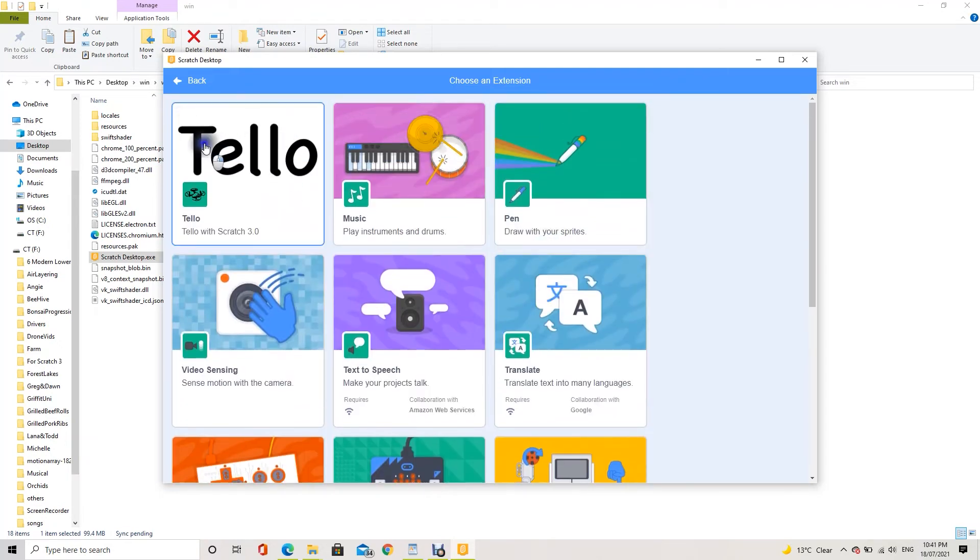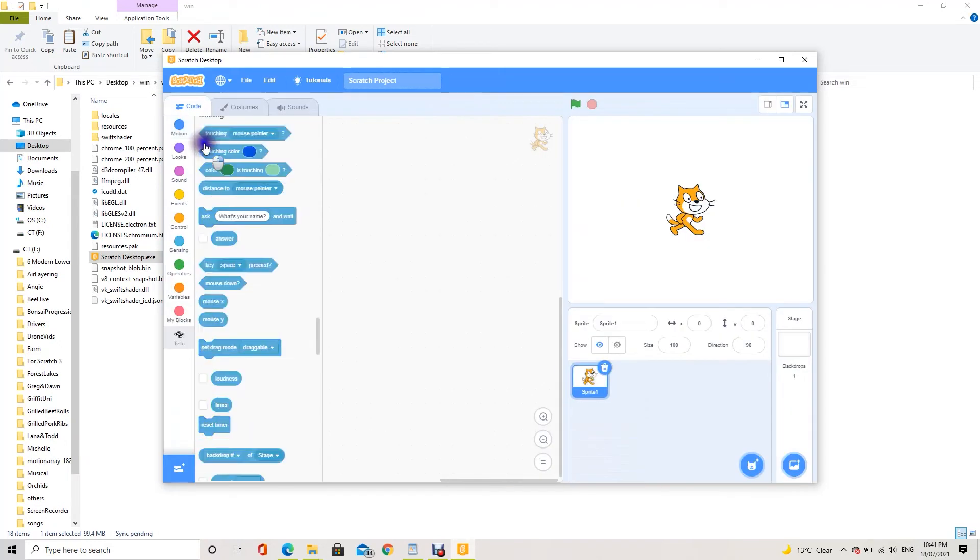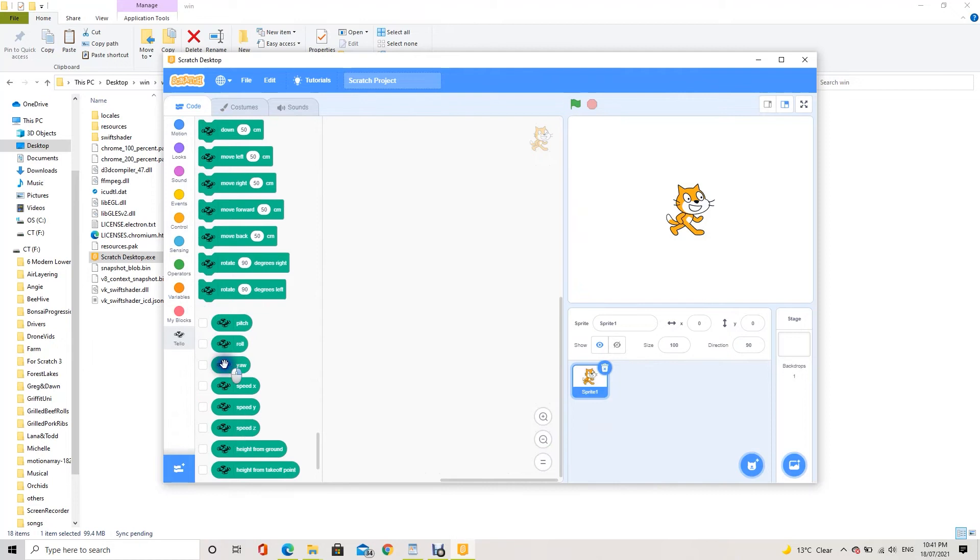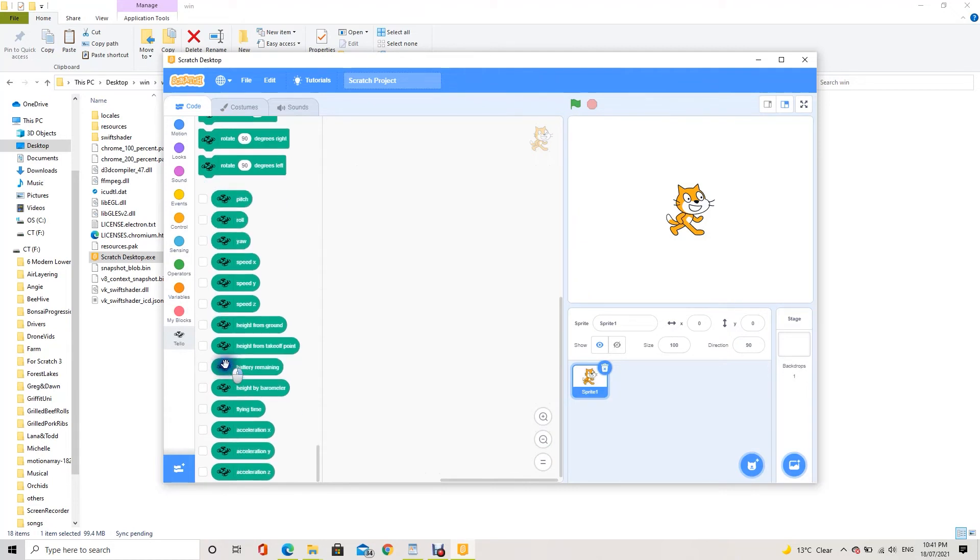Then, click the Tello extension on the top left corner of the app to show all the block codes available for Tello.